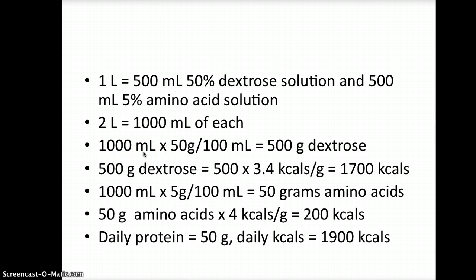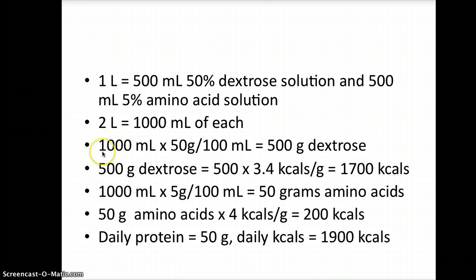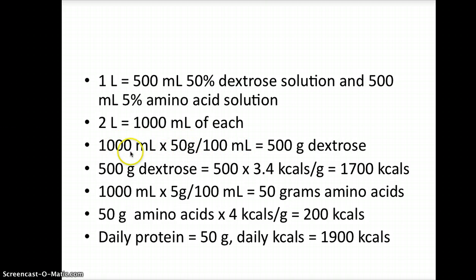Let's start with the dextrose: 1,000 milliliters of 50% solution times 50 grams per 100 milliliters. Remember, a 50% dextrose solution is 50 grams per 100 milliliters. We're giving 1,000 milliliters, so we multiply: 1,000 milliliters × 50 ÷ 100 = 500 grams of dextrose. If you write it as a fraction, 1,000/1 × 50/100, multiplying across gives you 500 grams of dextrose.